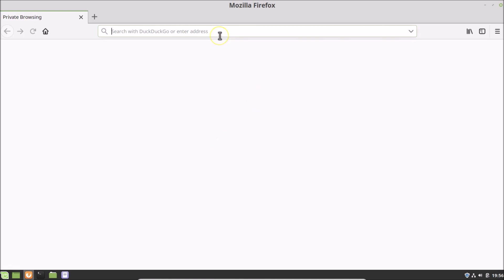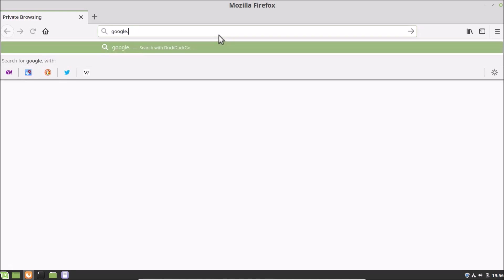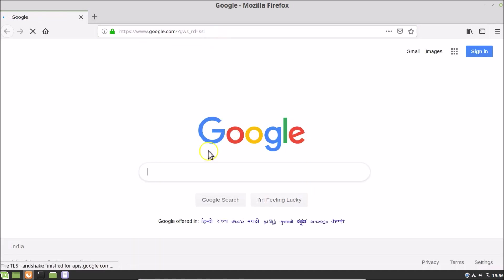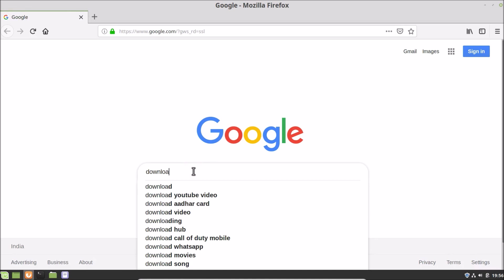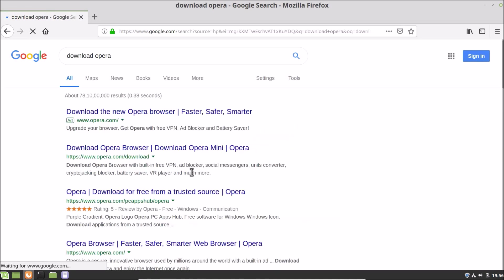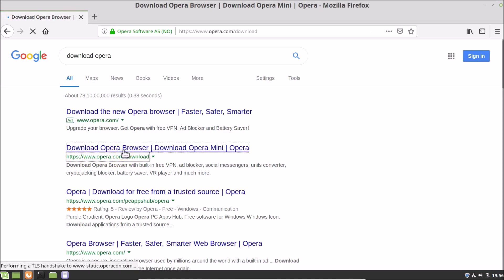After that, go to google.com and do a search for 'download opera'. Here we have the download Opera browser link from opera.com — click on this link to open it.